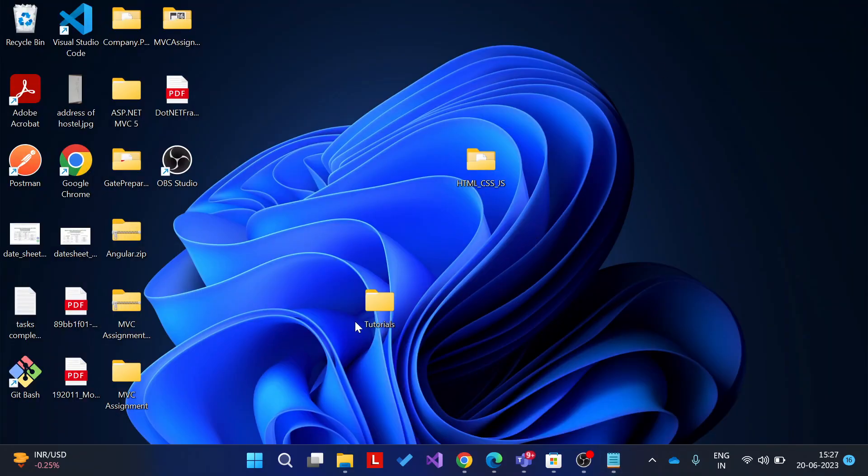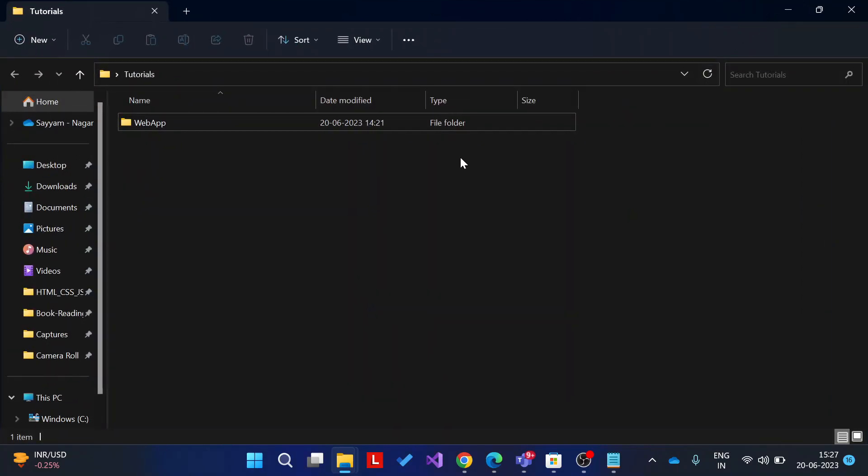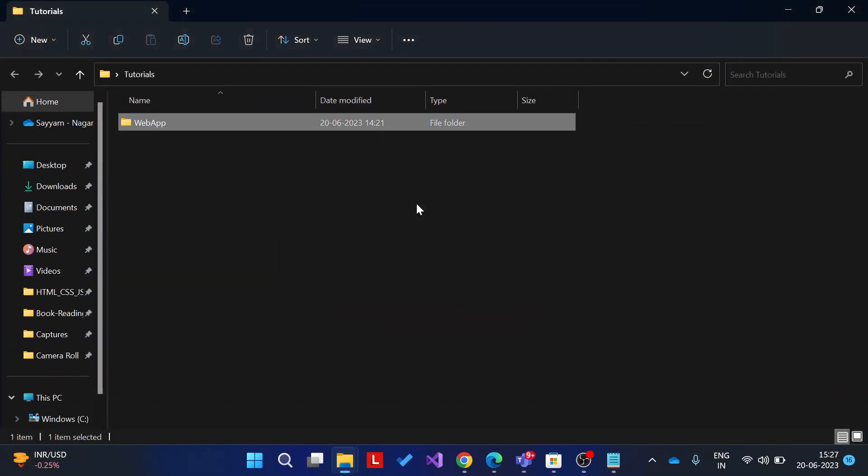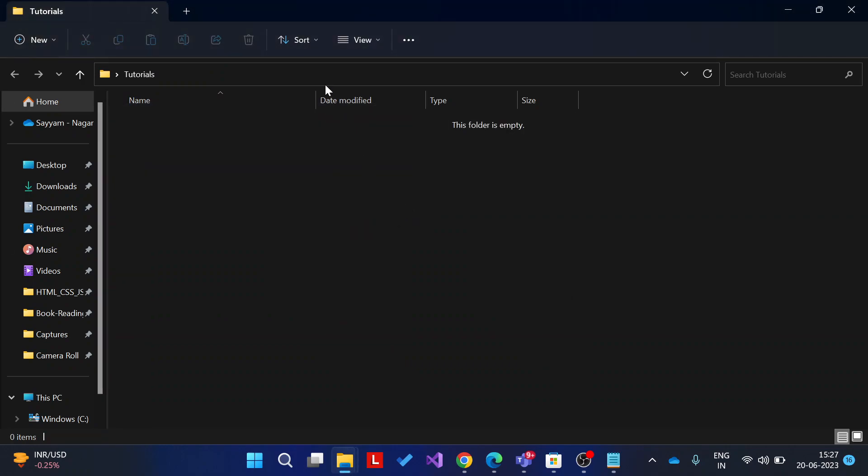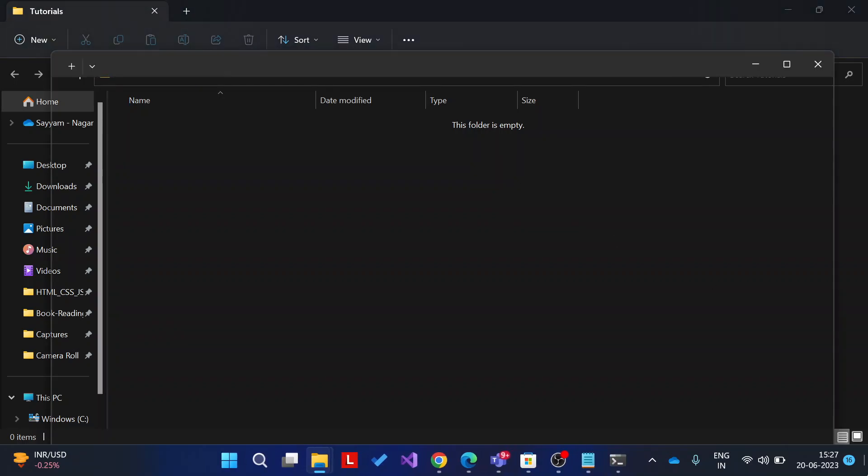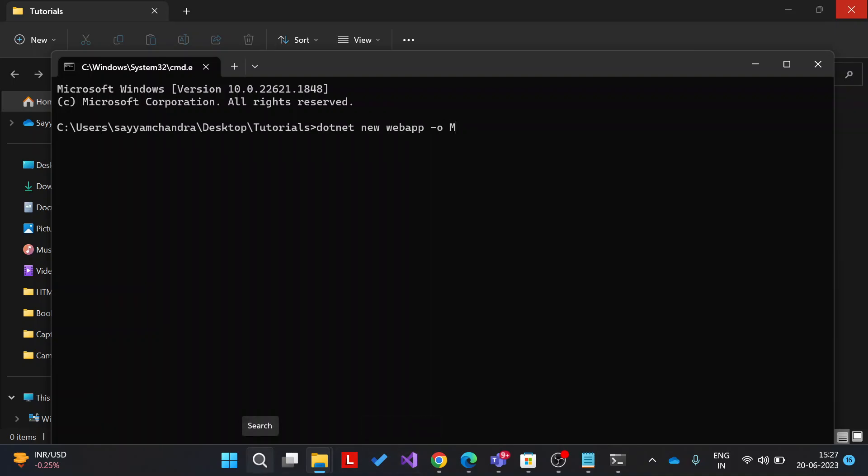So now just create a folder where you want to create your application. I am deleting all the previous things. Then open cmd command prompt and write the command dotnet new, then select the template. I am selecting a template web app, then give your name, my web app.